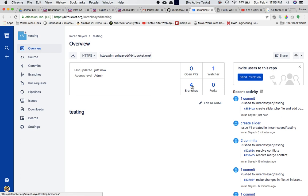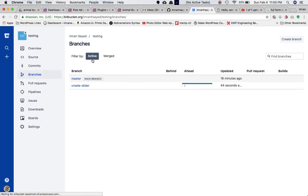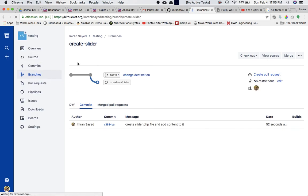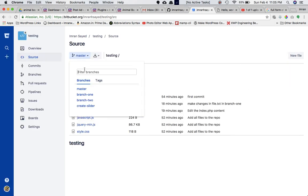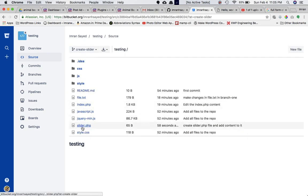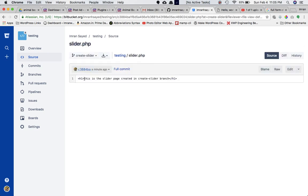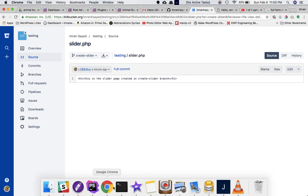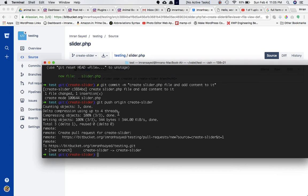Sure enough, now there are four branches online. There's another developer who came in and create-slider is the active branch. Clicking on it and going to source code, selecting the create-slider branch, you can see slider.php with all its content inside. This developer has done his work — he's created the slider file.